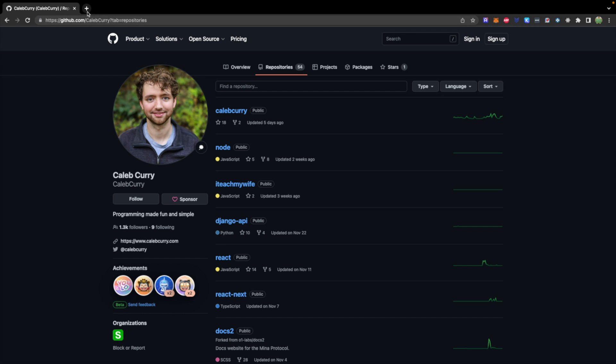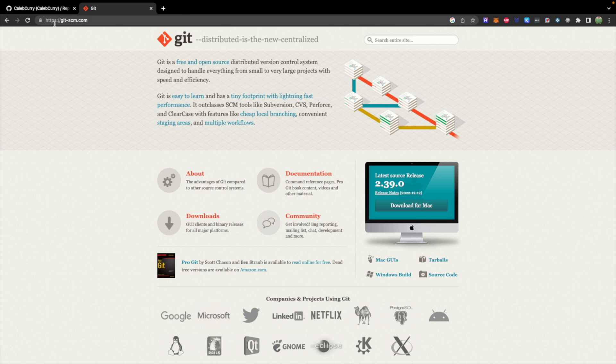So GitHub is a company owned by Microsoft, and this is where you can upload your Git repositories. Git, on the other hand, is the actual software. So you can find that at git-scm.com, and download for Mac or for Windows.